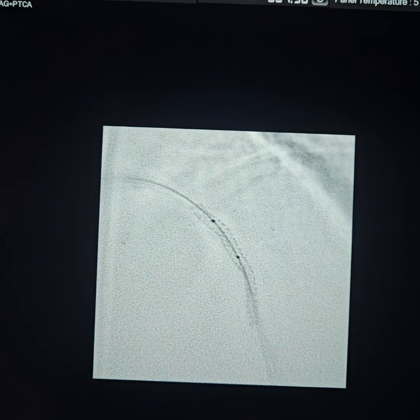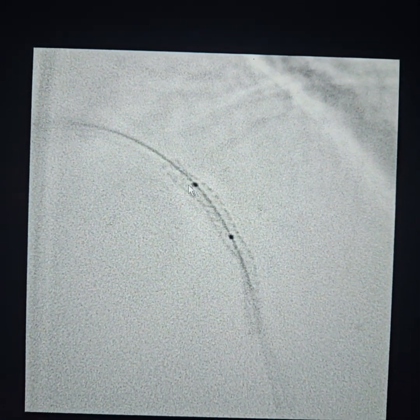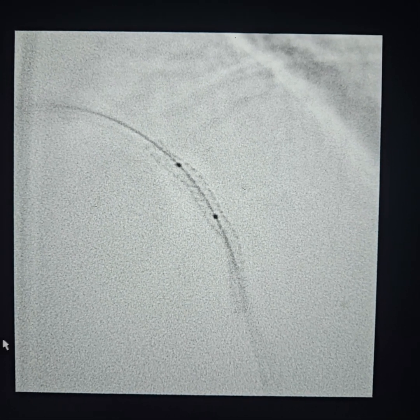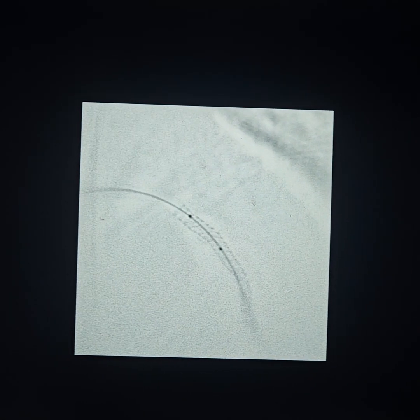During post-dilatation, we are seeing that the proximal end has not opened up as much, so we will be attempting more post-dilatation with the 3.5 mm NC balloon. After further dilatation, the proximal end of the stent has opened up quite nicely and we are satisfied with the result.